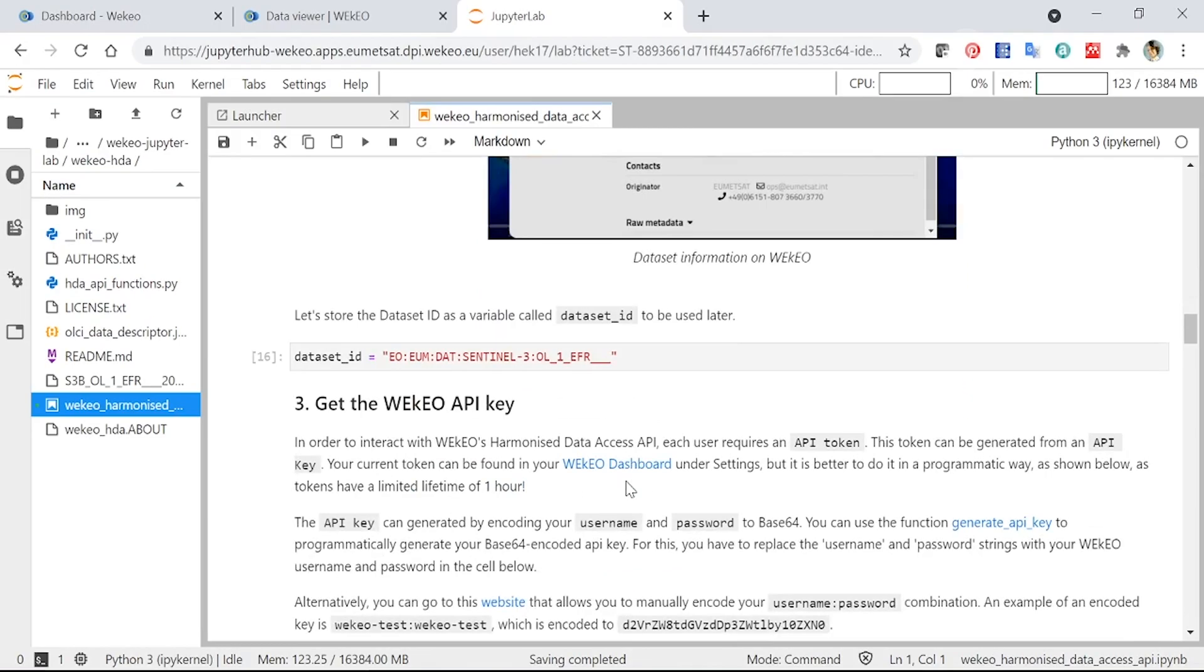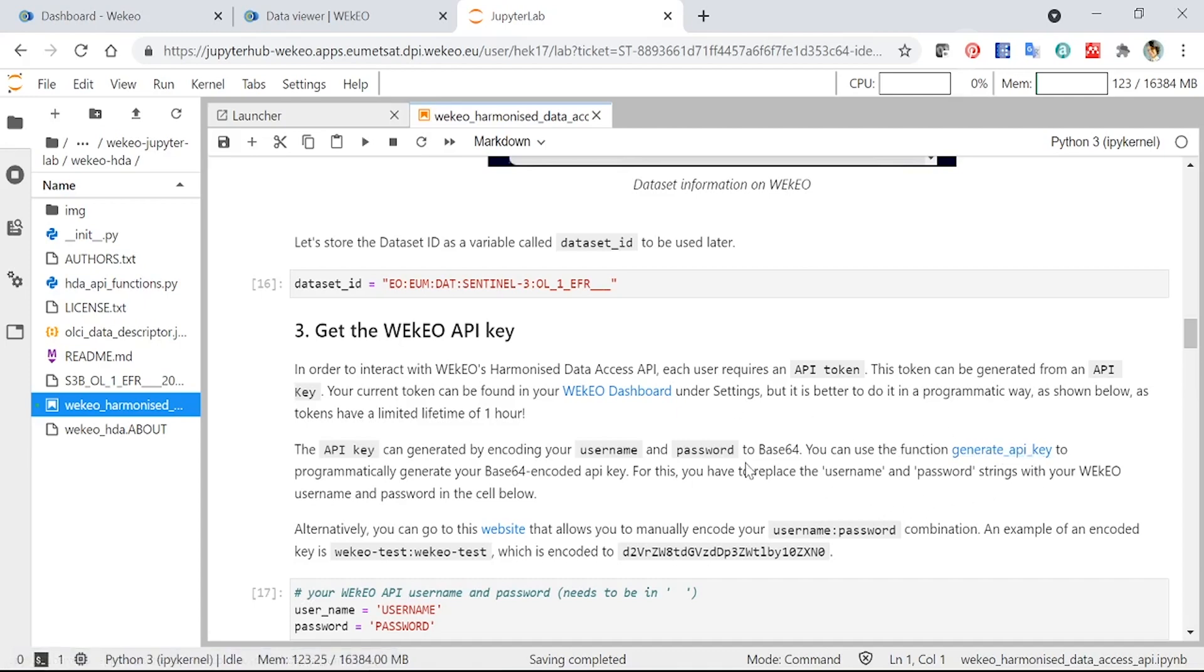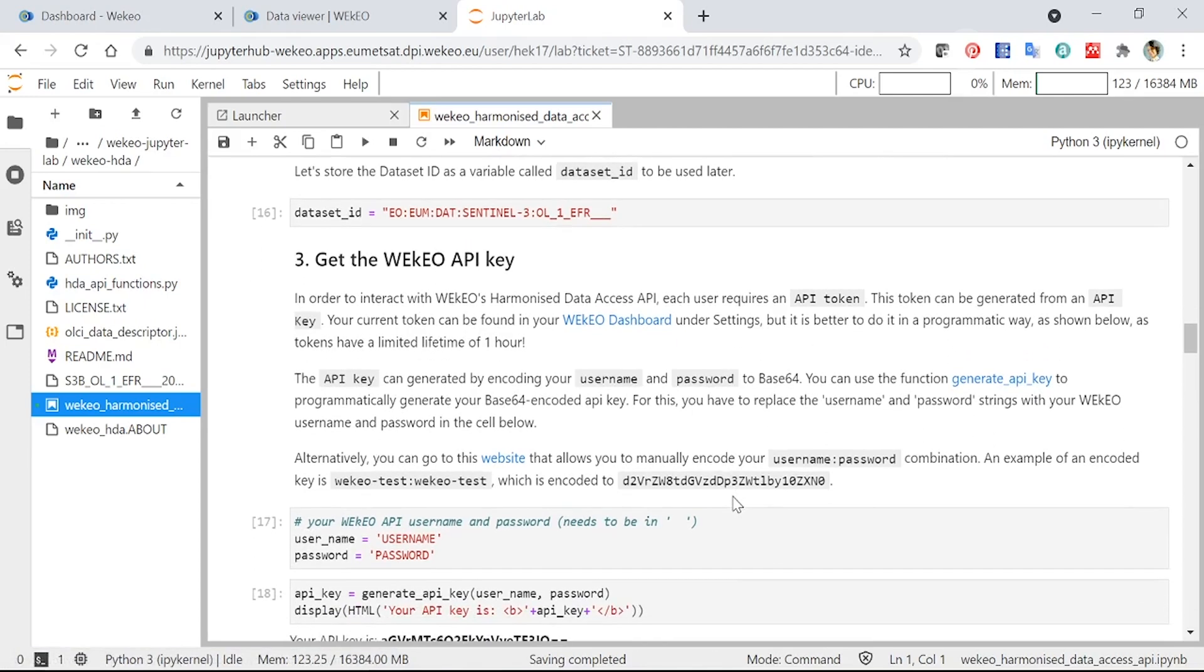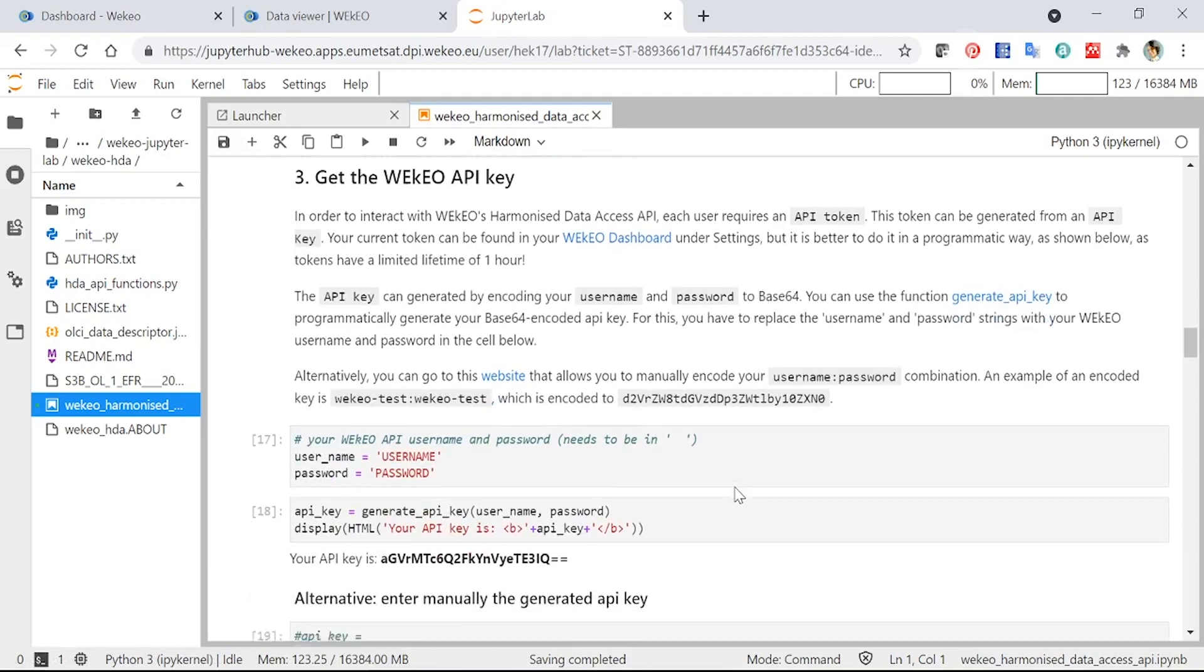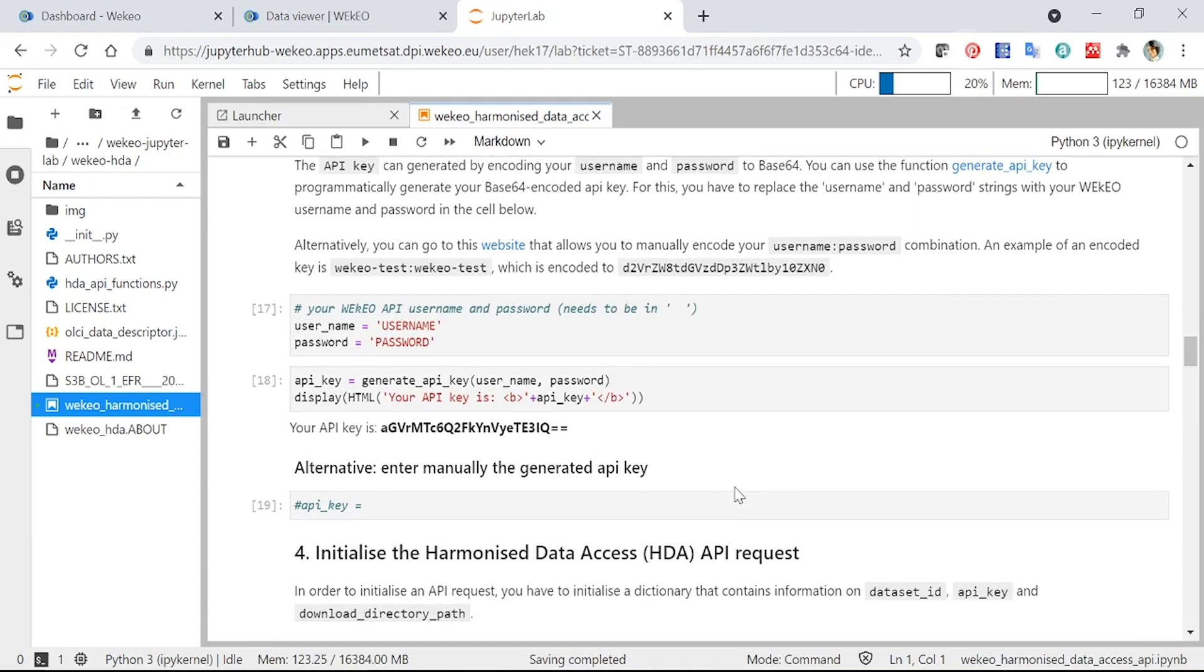The next thing you need to do is get an API key. So this is a bit of information that allows you to connect your account to the data access system. And these are generated based upon your password and username that you have when you sign up for a WEkEO account. And we have a little function that allows you to generate the API key here programmatically, but you can also do it through the WEkEO website as well. In order to do this programmatically, you would need to use your username and password.